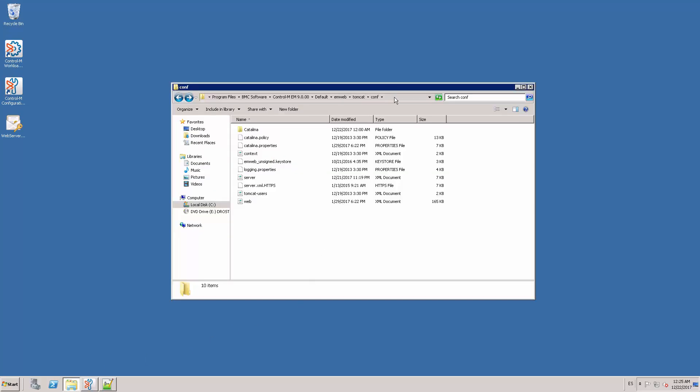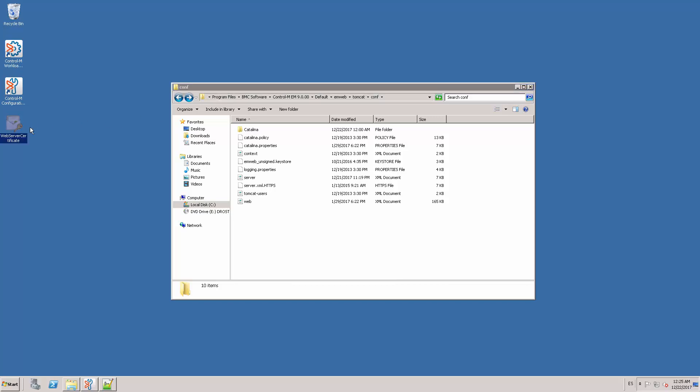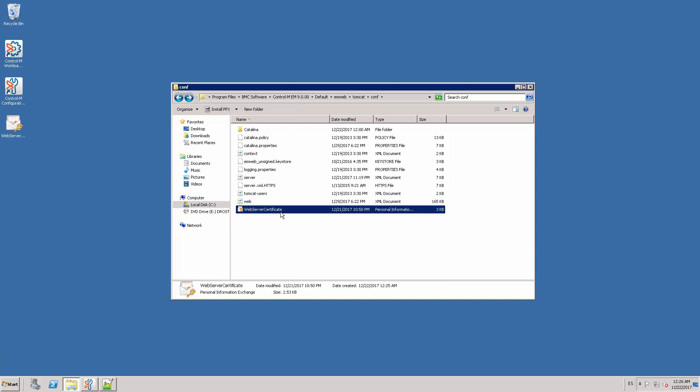Here is the location of the conf directory. So I copy the PFX certificate to this directory. Now we can proceed with the modification of the server.xml file.